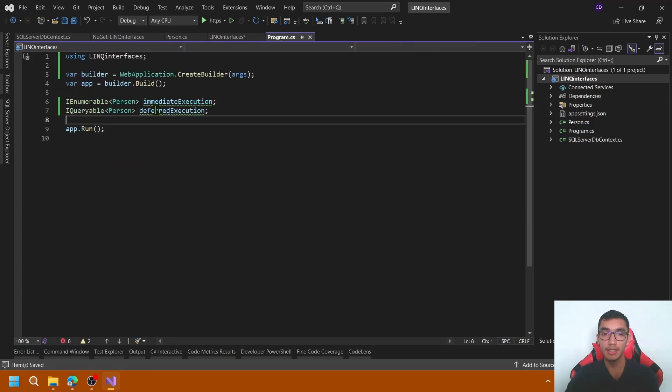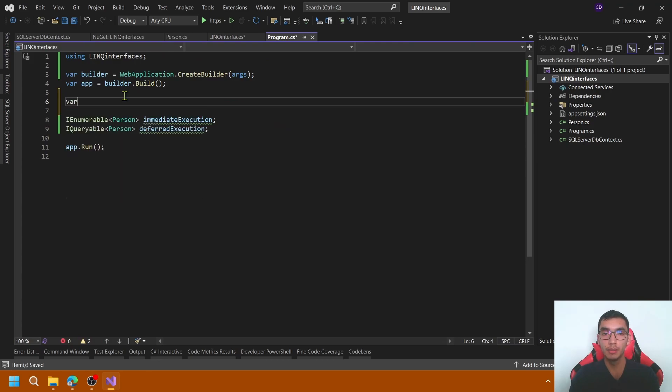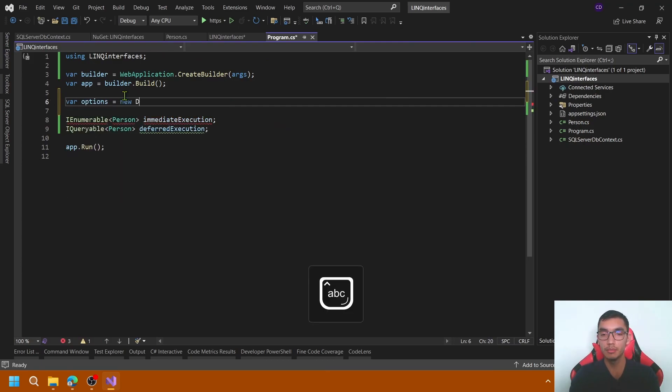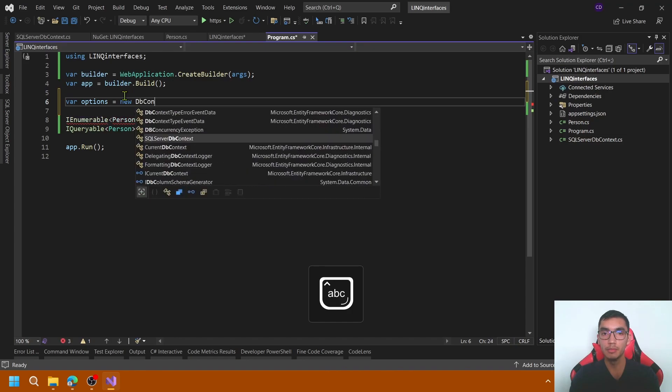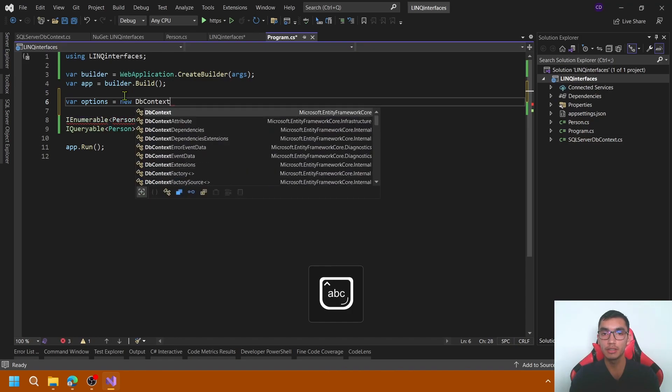In the program let's add a new variable called options to pass the respective connection strings. Let me add a new DbContextBuilder.